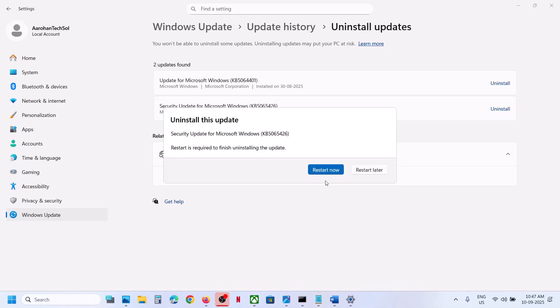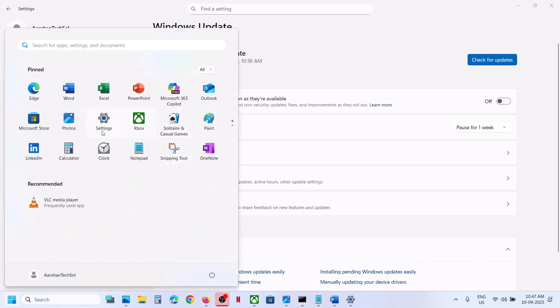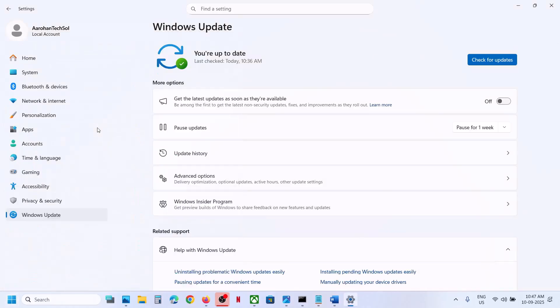After the system restart, go to Windows Settings once again, then go to Windows Update. You can turn off the option that says 'Get the latest updates as soon as they are available' — if this is on, you can turn it off.